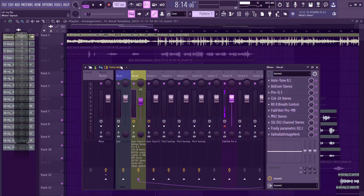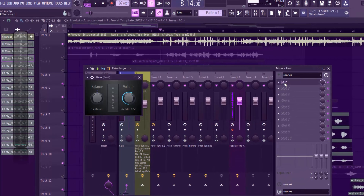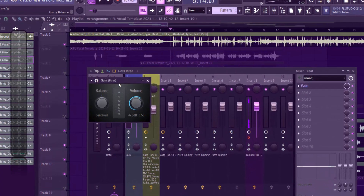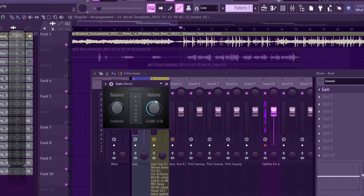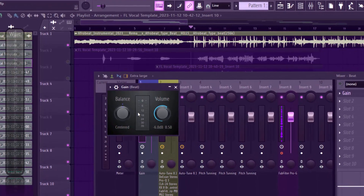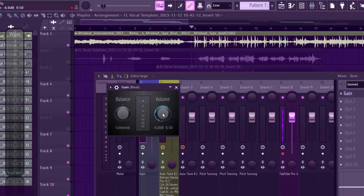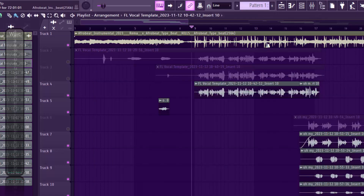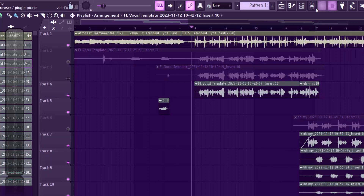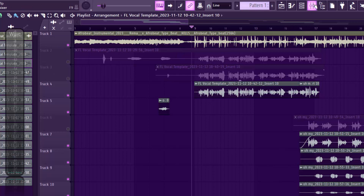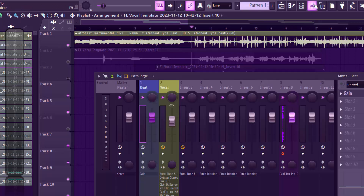I use the Balance plugin — it's a stock plugin on FL Studio — to turn down my beat volume. You can also reduce the volume from the mixer fader as well, depending on which you prefer. That is the first thing I do before I start mixing my vocals.